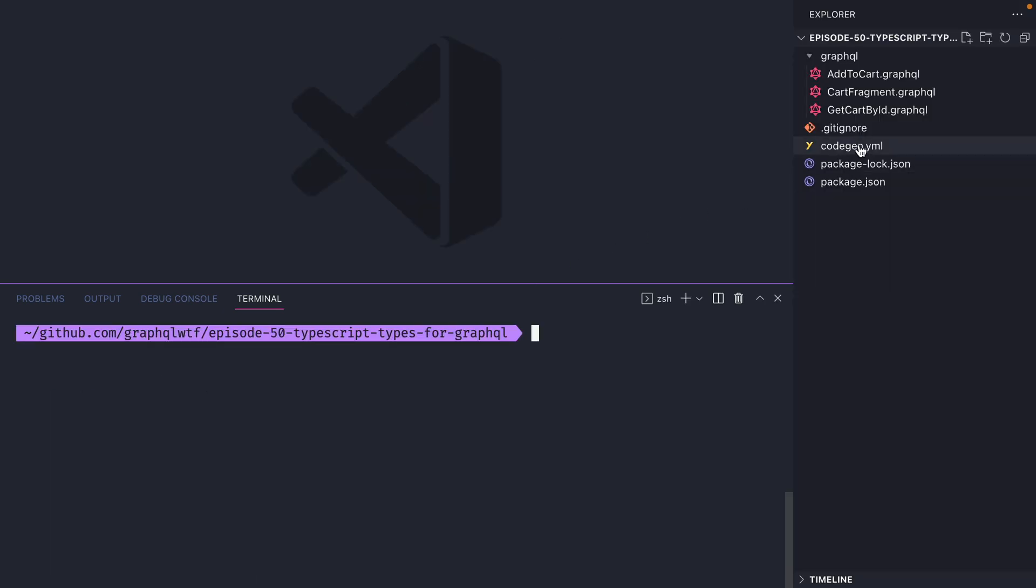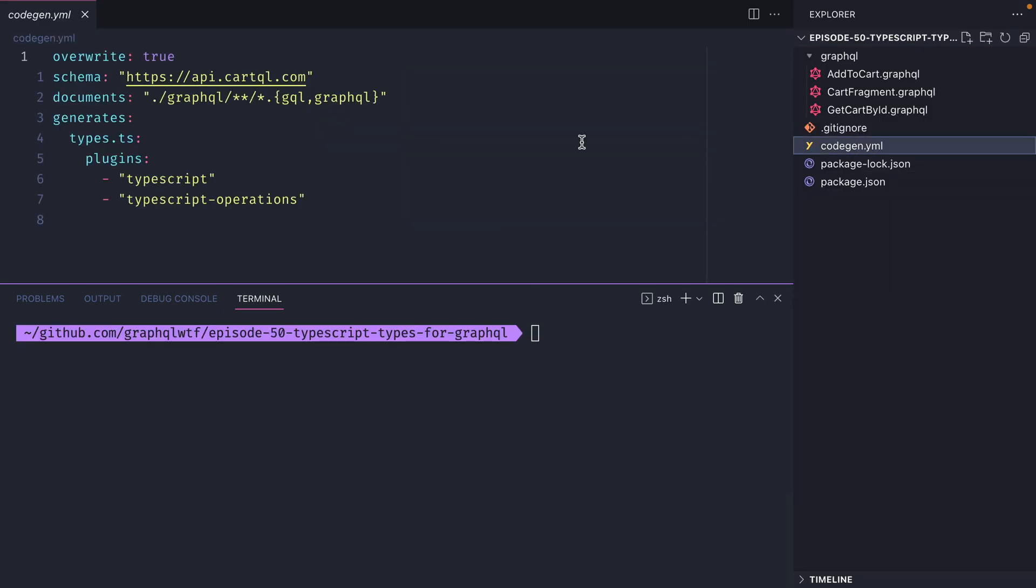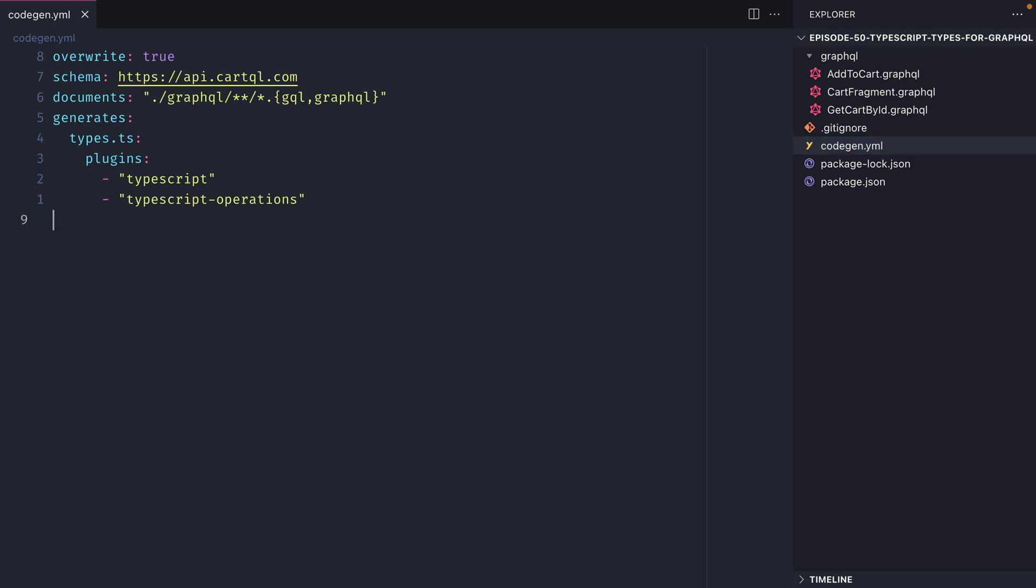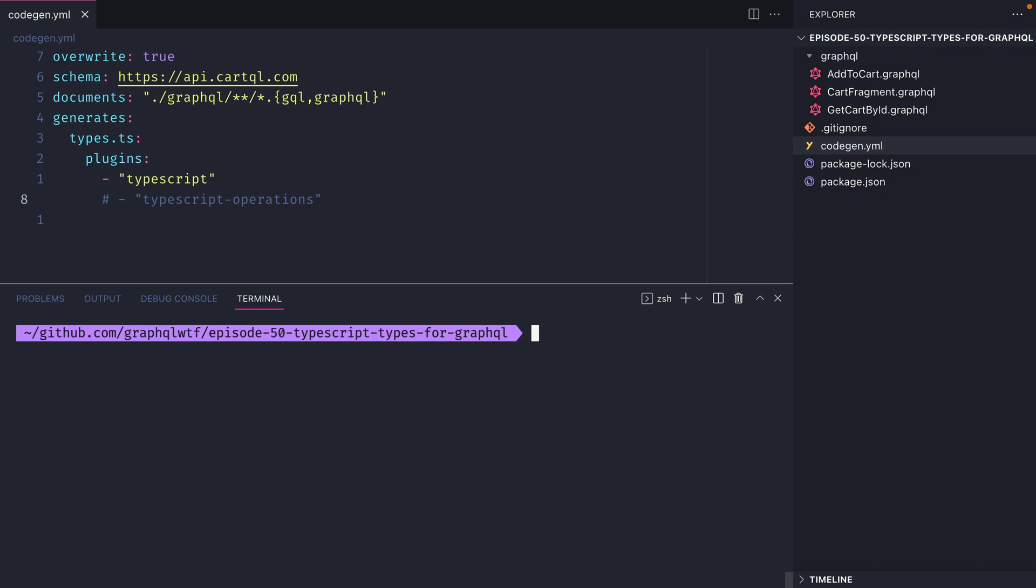If we look at the root of our project we can see we have a new codegen file. This is containing all of the configuration that's needed when we run that codegen script. Before we run the codegen command let's go ahead and comment out the TypeScript operations. We'll have a look at that in just one second.